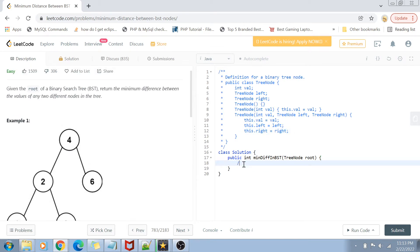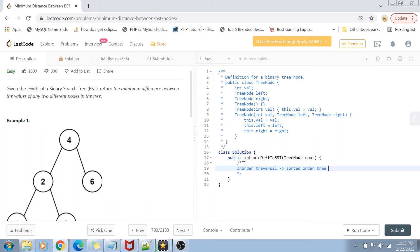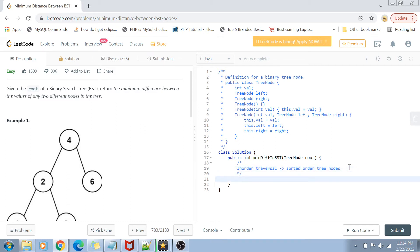Now let's jump to the solution approach. We are going to do an in-order traversal. We all know that in-order traversal gives us a sorted order of tree nodes. Because the nodes are in sorted order, we can check the difference between two subsequent nodes and determine if that is the minimum difference. In a sorted order, the minimum difference is always going to be found between two consecutive nodes. So we will keep finding the difference between the previous node and the next node, updating our result if it is lesser.